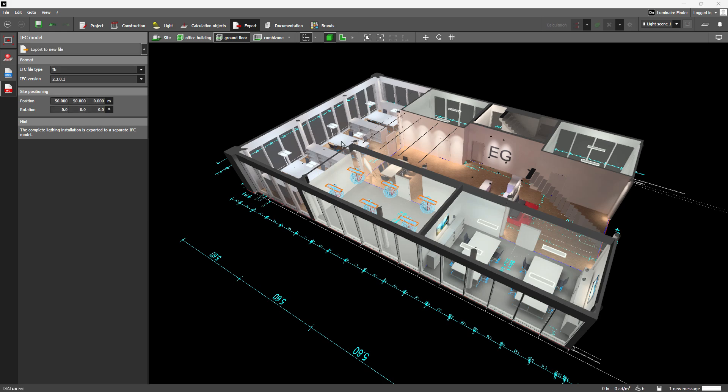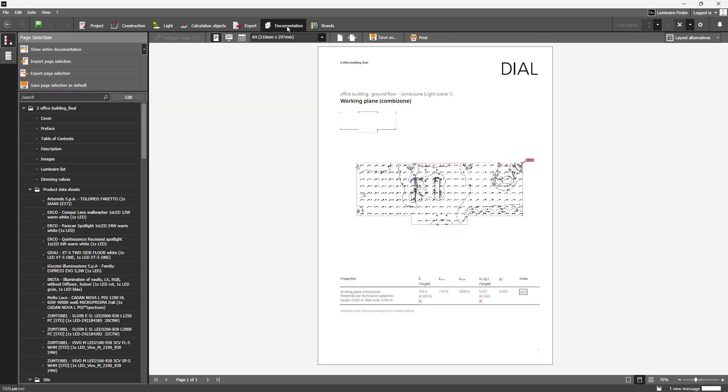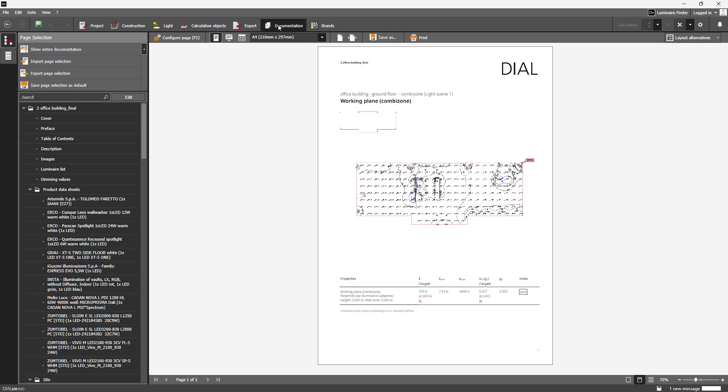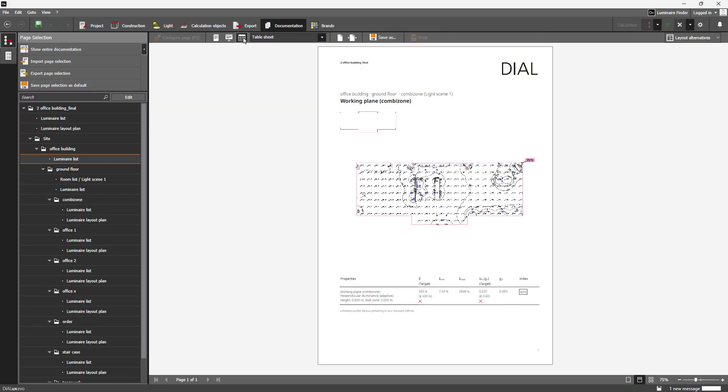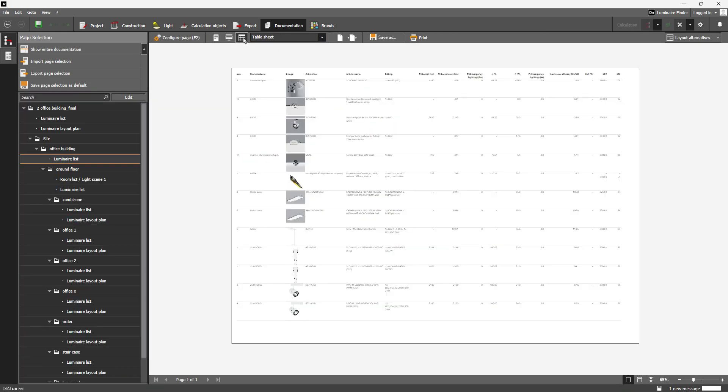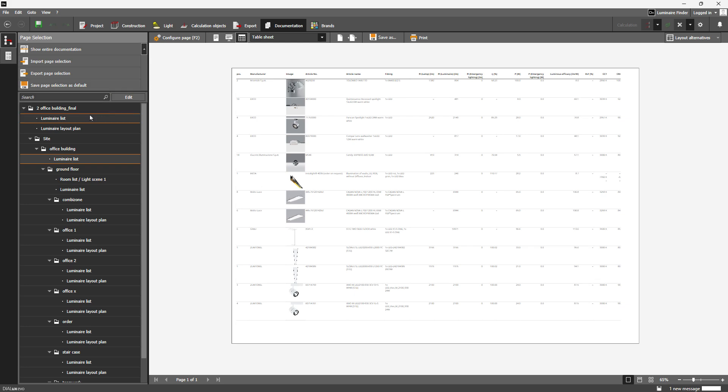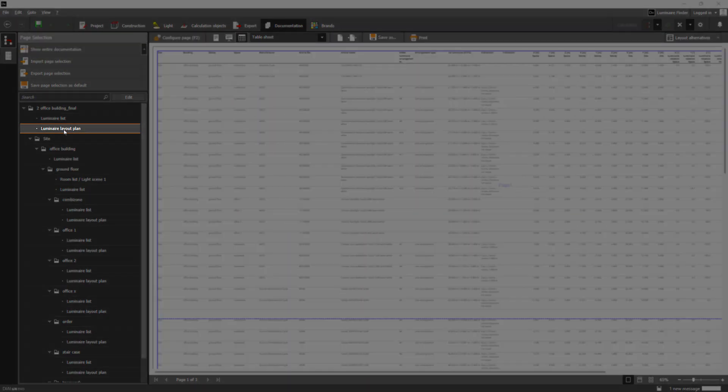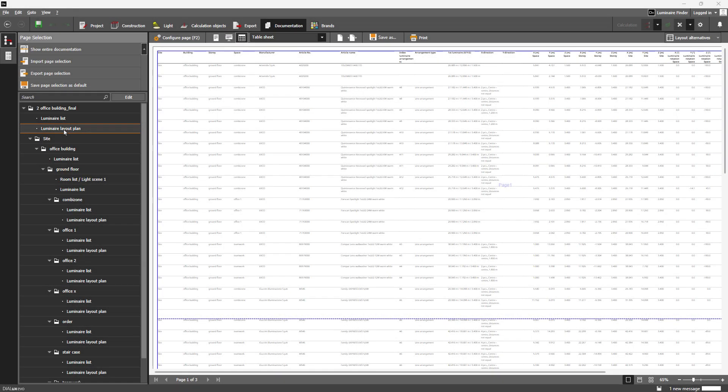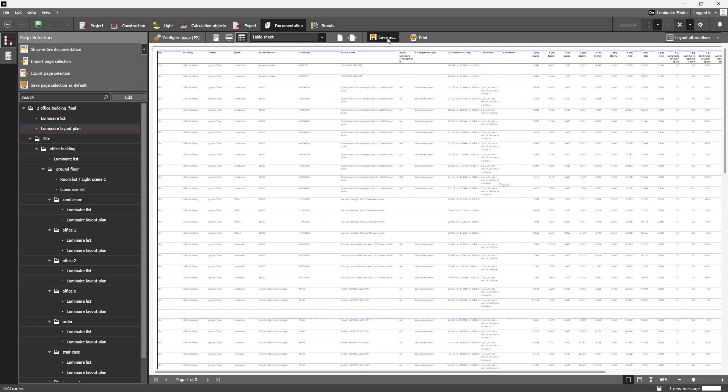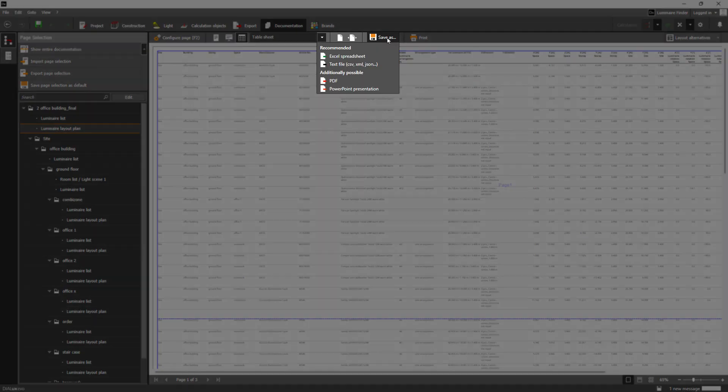We've also improved the luminaire coordinate list for you. All luminaires are now listed in a clean, well-organized table found under the new luminaire layout plan section in your project documentation. Export it however you like: PDF, Excel, CSV, or XML.